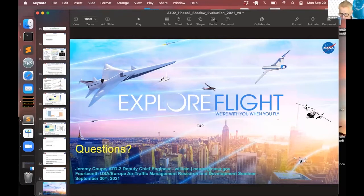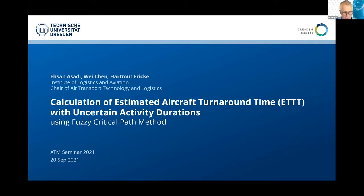We continue to our next presentation titled: estimating stochastic air transport process times using the fuzzy critical path method. The presenter is Essan Asadi, a research associate and PhD student in transport engineering with focus on stochastic turnaround optimization at the Institute of Aviation and Logistics at the Technische Universität Dresden, Germany, since 2018. He has finished his bachelor studies in industrial engineering and received a master's in system optimization. Essan, the floor is yours.